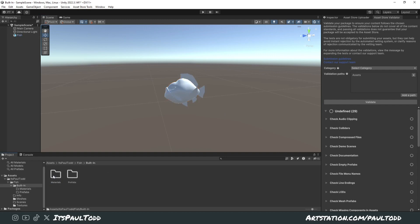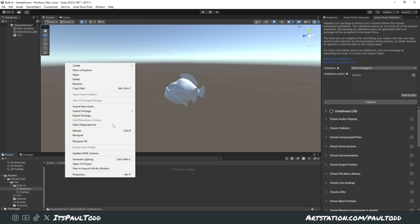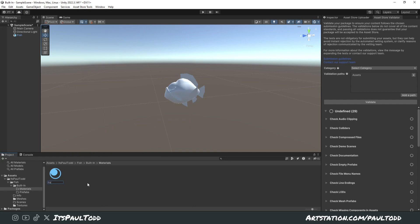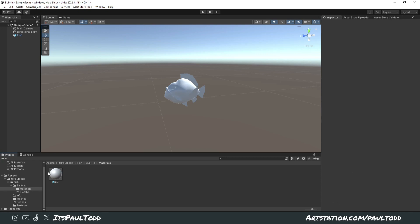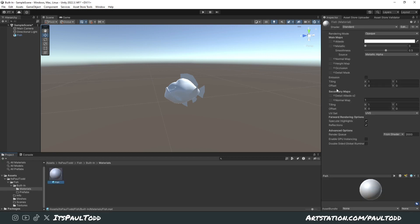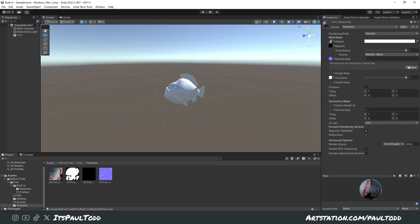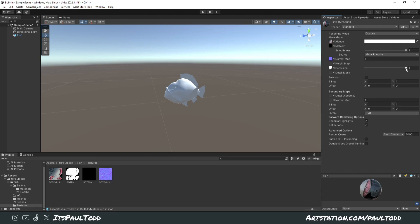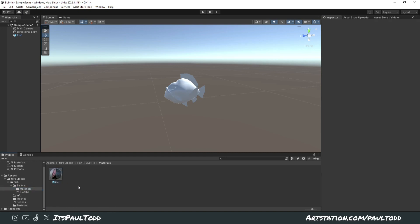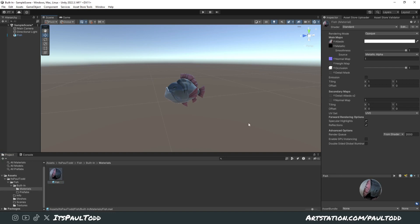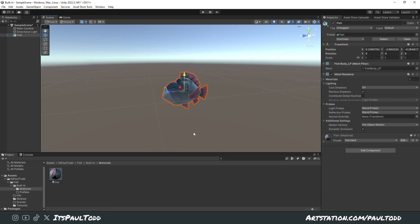In your built-in folder, double-click on materials to open it. Create a new material and call it whatever you want — I'll call it 'fish'. You can then see it in the inspector with albedo, metallics, and normal map slots. Drag your textures from the textures folder into the correct spaces: albedo, ambient occlusion, smoothness, and normal map. If it says the texture is not marked as a normal map, just click Fix Now. Now drag the material onto the fish and you can see it works straight away.